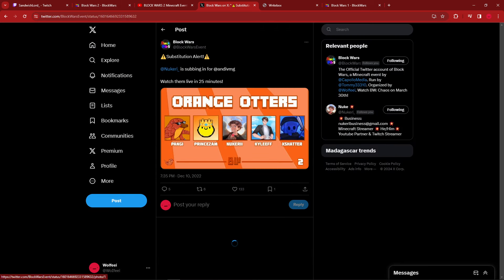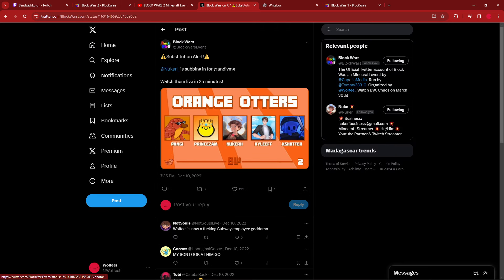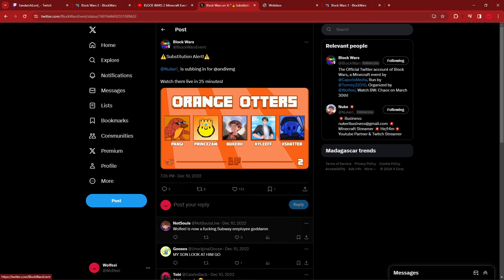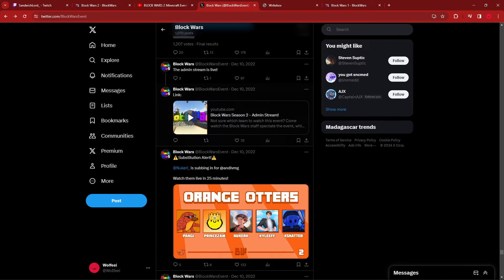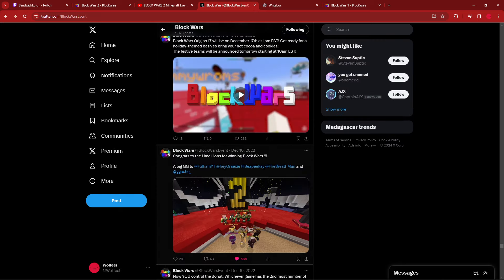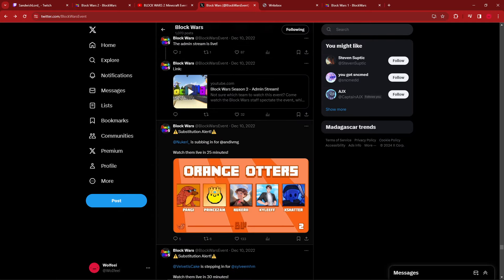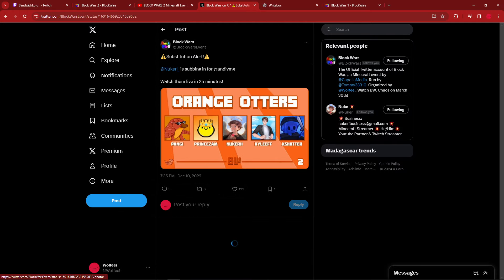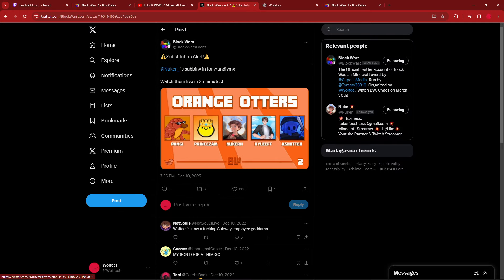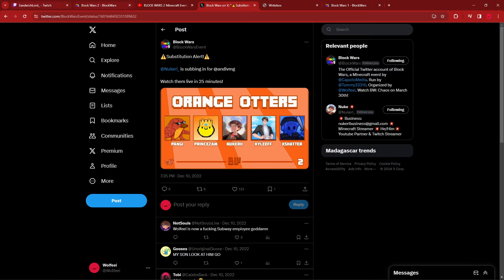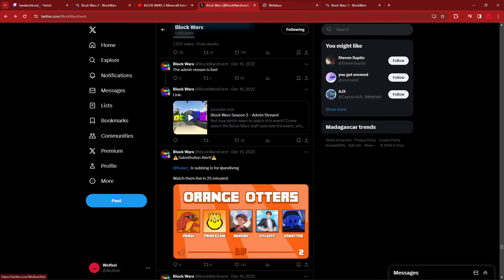But yeah, what did Jack say? Wolfie is now a Subway employee. I don't even know what that means. Anyways, that was the last substitute before the event actually started. This was posted at 7:35 p.m. I had just woken up, essentially, from this. I don't know if, I think that was in the clip. I had just woken up, which was terrible.